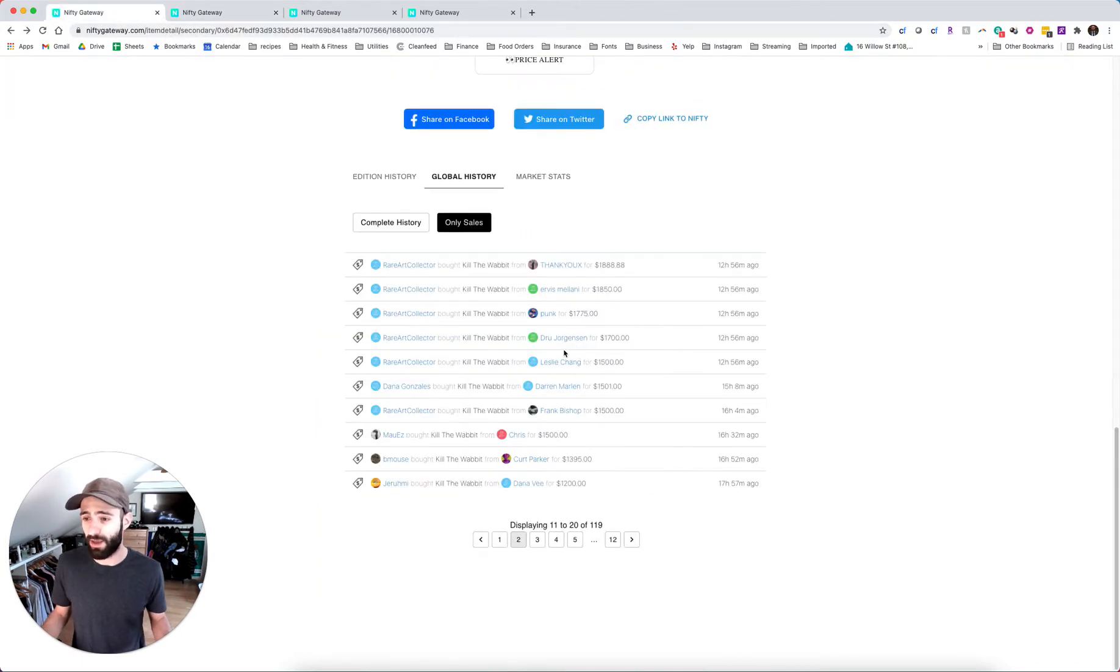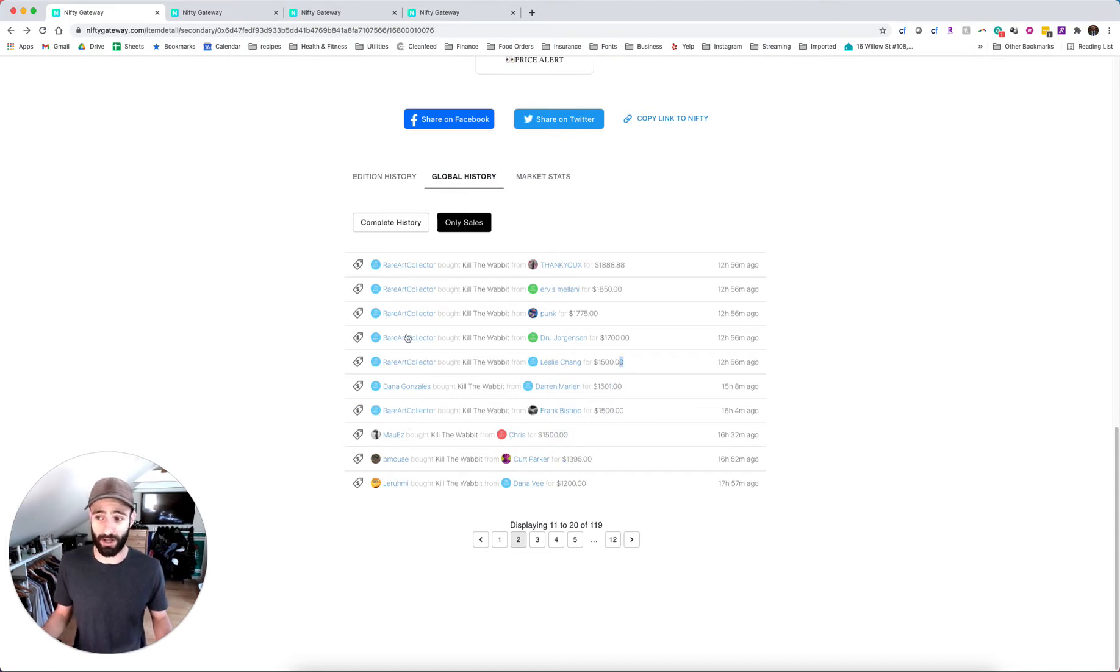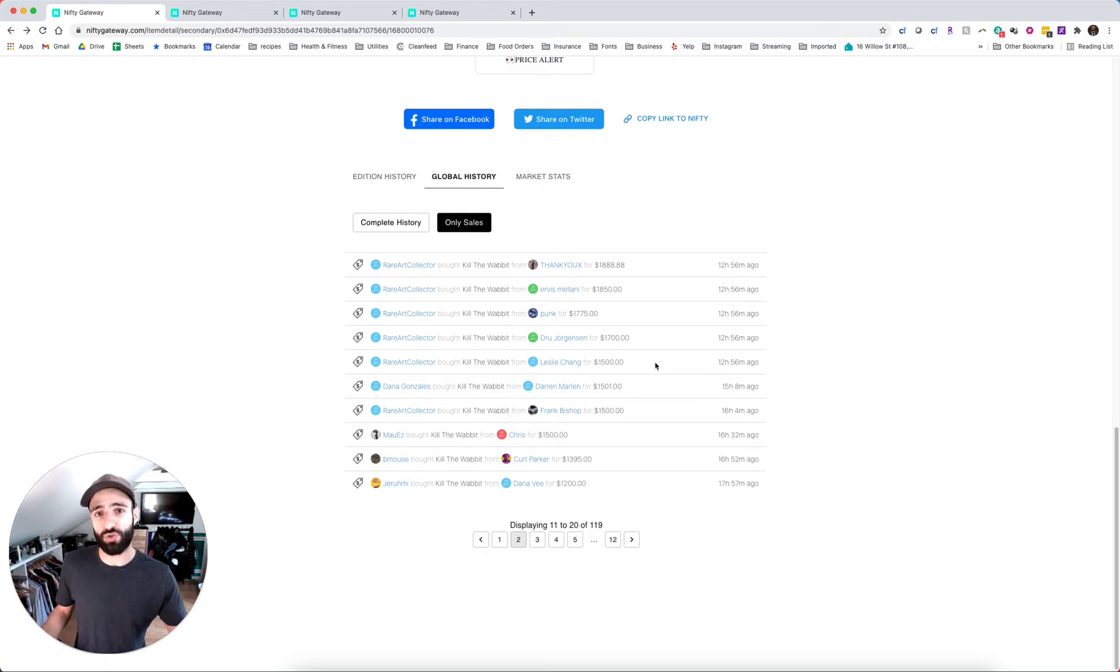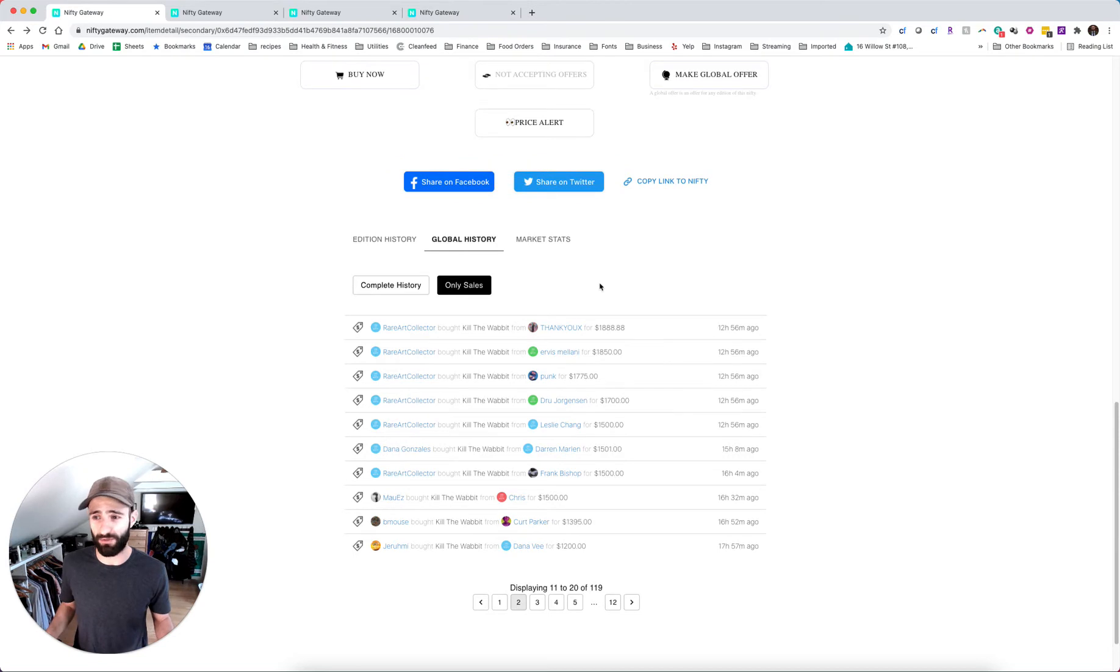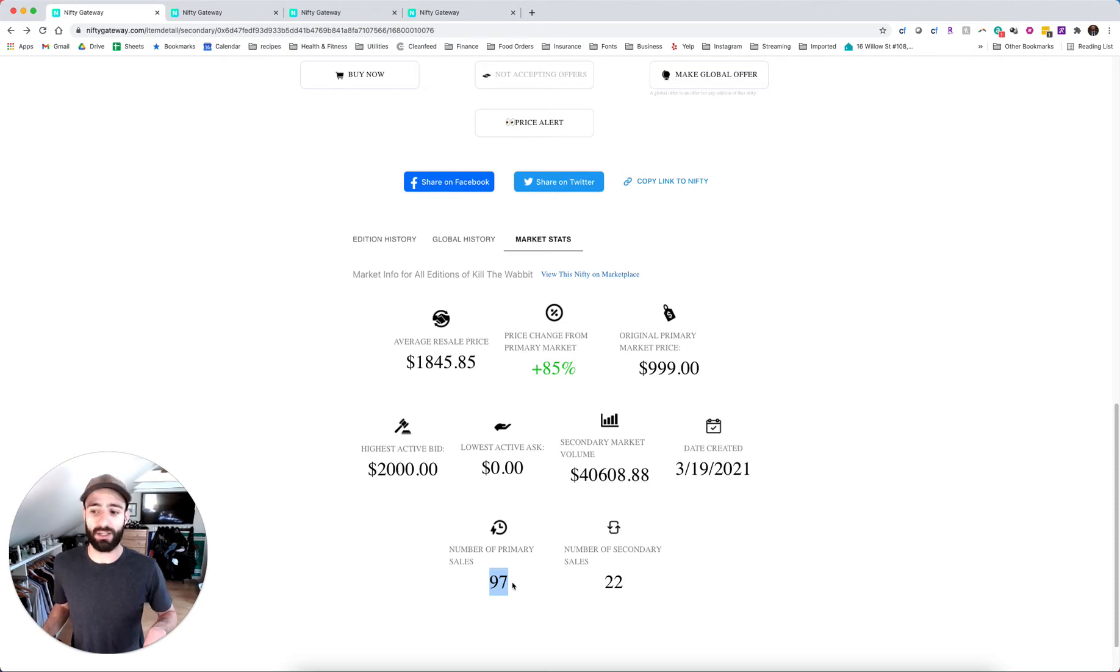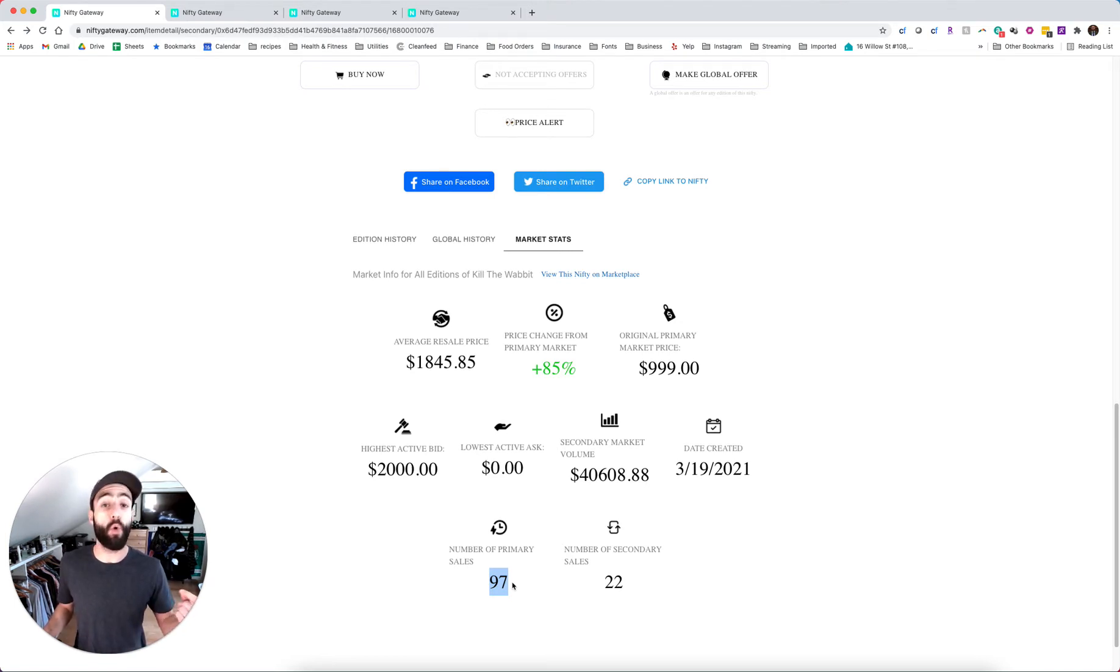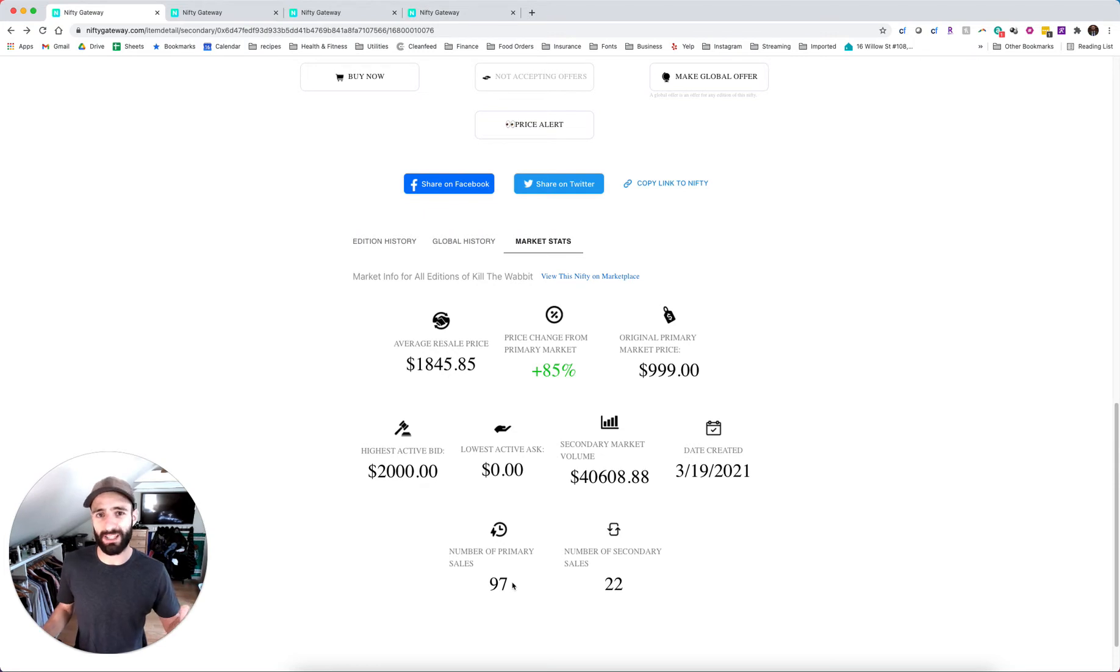So very quickly, we jumped from 1200 to 1400 to 1500. And rare art collector coming through, just buying up all the 1500s. So when there's something like this, essentially the performance of a drop has to do with a few things. And these things are evolving. Everybody's learning at the same time with nifty gateway. 97 primary sales. So that's very low to give you an idea.